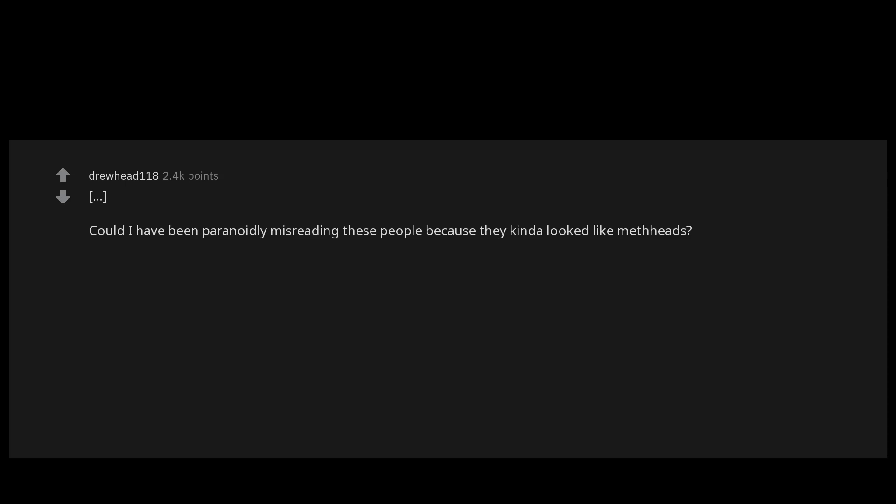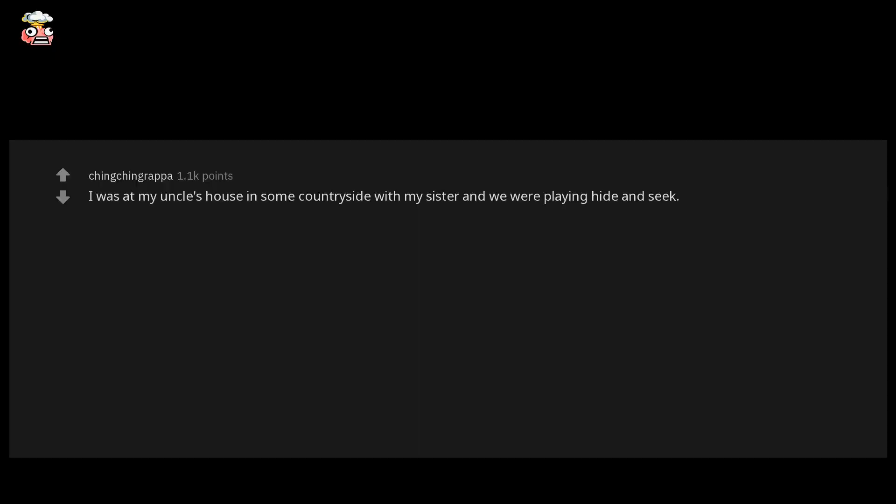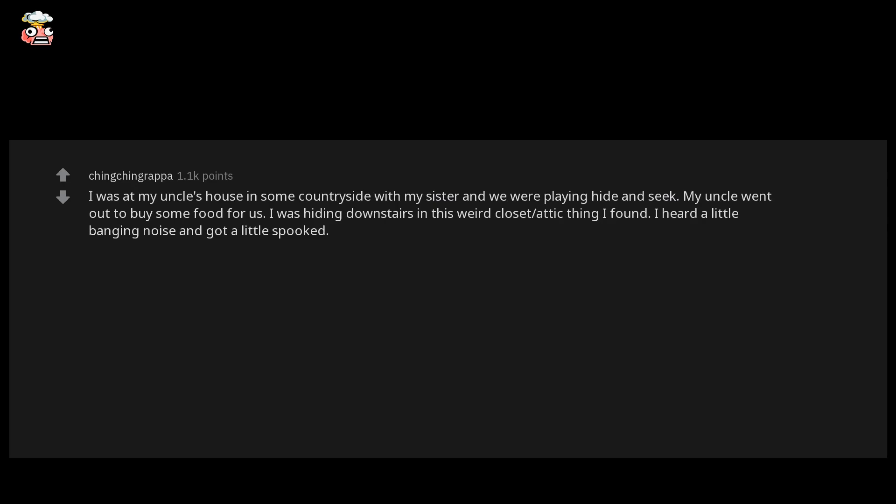I was at my uncle's house in some countryside with my sister and we were playing hide and seek. My uncle went out to buy some food for us. I was hiding downstairs in this weird closet-attic thing I found. I heard a little banging noise and got a little spooked. I then chalked it up to a little rat or something and continued to hide.